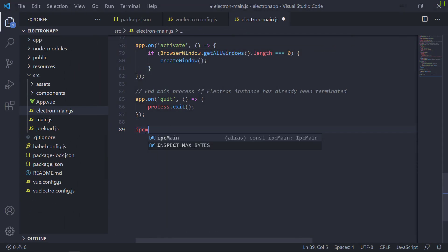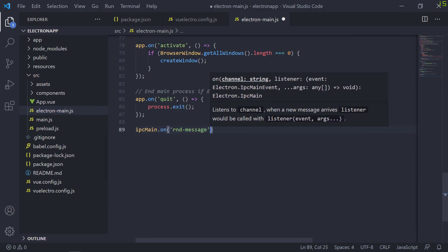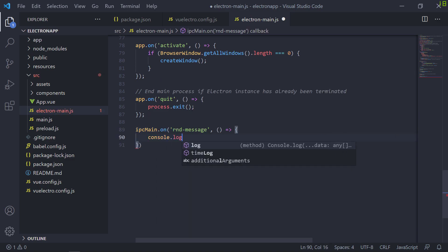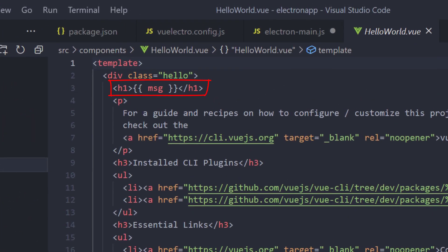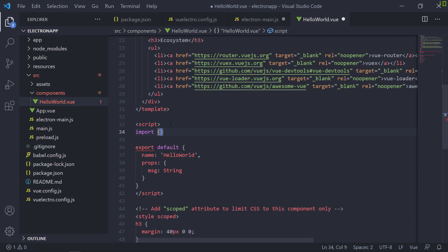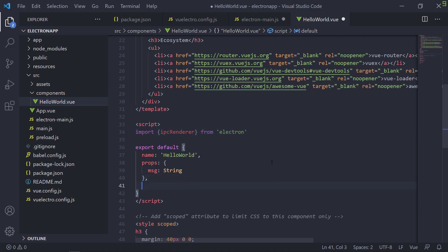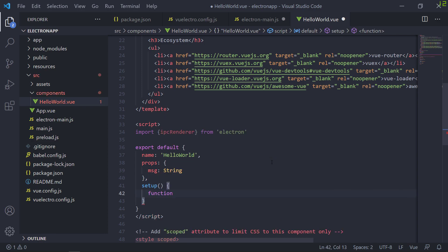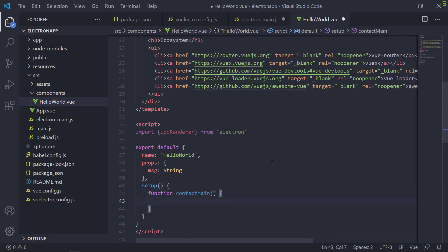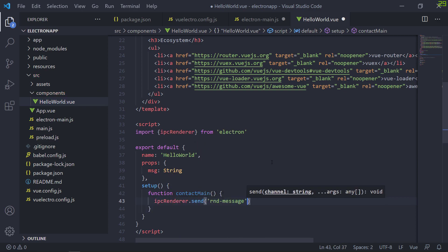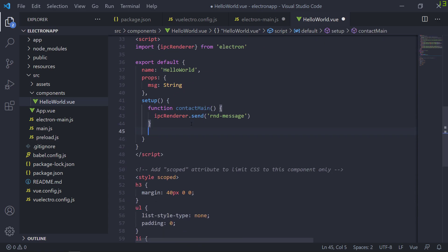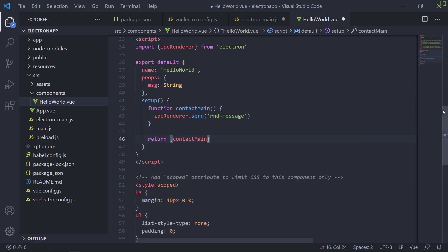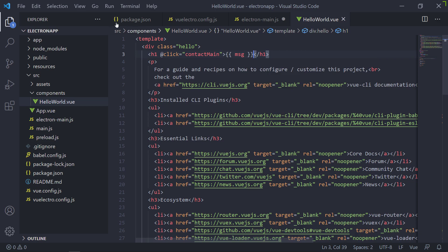Let's quickly try some Electron functionality as a test. What's better than IPC when it comes to Electron? Let's receive a message from the renderer and log something out when it's received. To send that, let's open up the Hello World Vue component and write the IPC renderer part as a click event on the H1 element. We need to have IPC renderer imported first. I'll use Vue Composition API to quickly create a function named ContactMain to bind to the click event — inside that we'll simply send the corresponding message to the main process. And now we'll bind the click event. I forgot to return the function to the template.